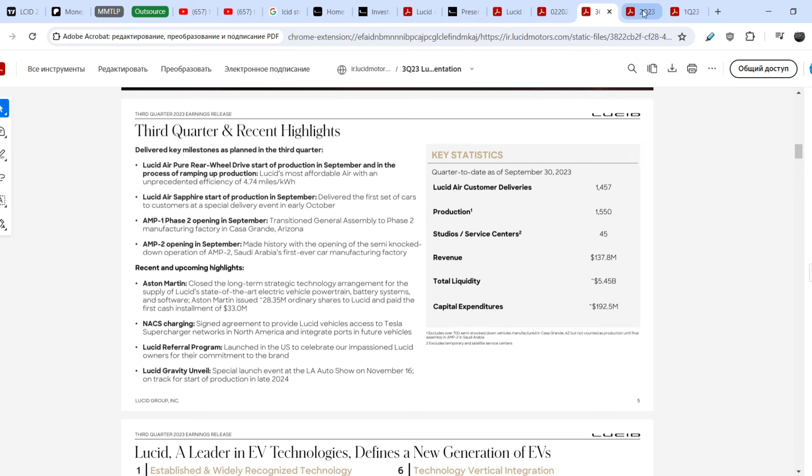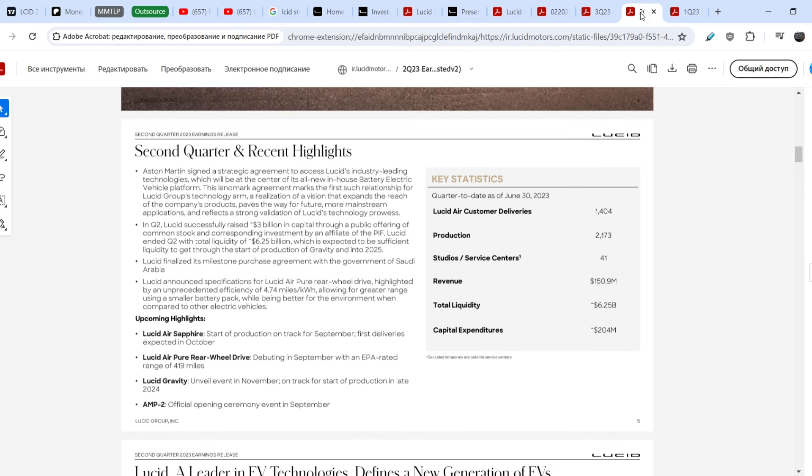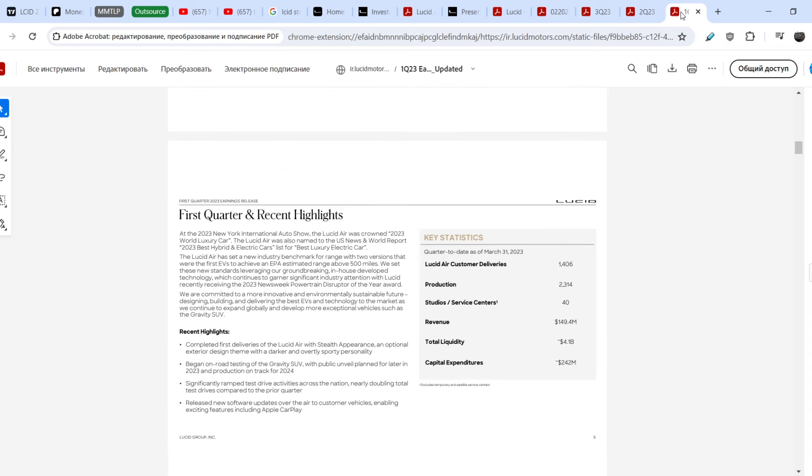Q3 produced 1.5, delivered 1.4. Q2 of last year produced 2.1, delivered 1.4. Q1 of last year produced 2.3, delivered 1.4.